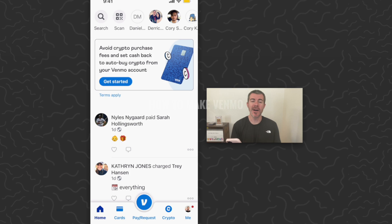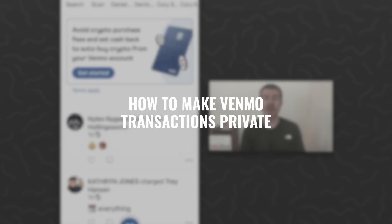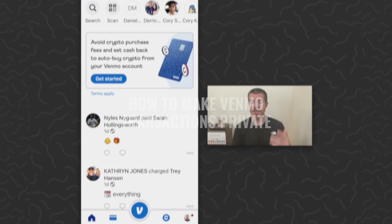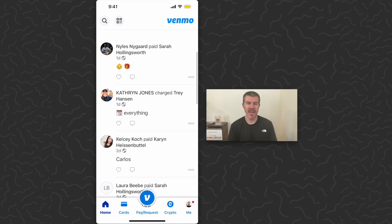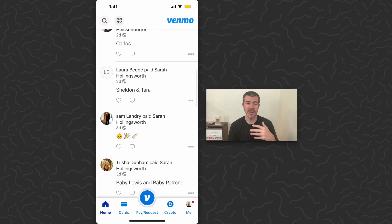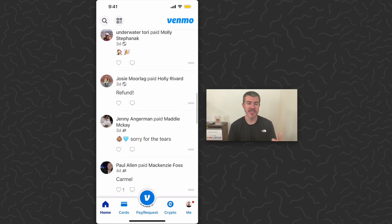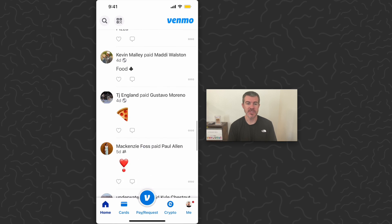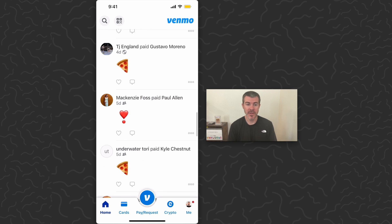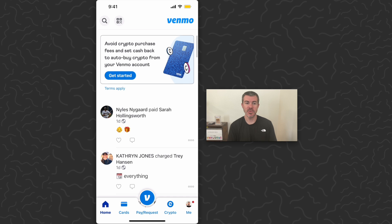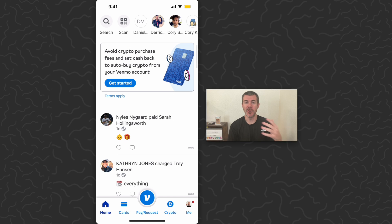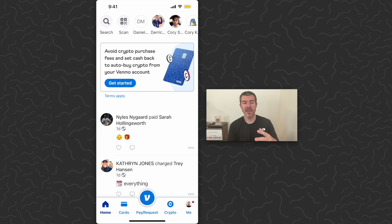In this video I'm going to show you how to make your Venmo transaction private. As you can see, Venmo has a home feed where it shows everyone's Venmo transactions to each other, which is pretty weird. There might be a situation where you don't want yours to show up in this feed.